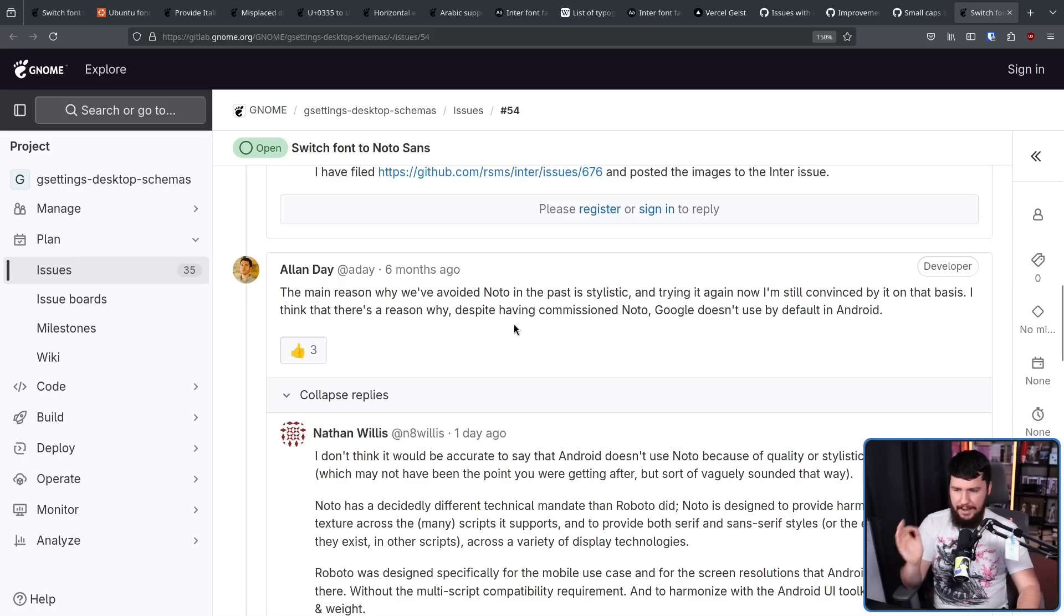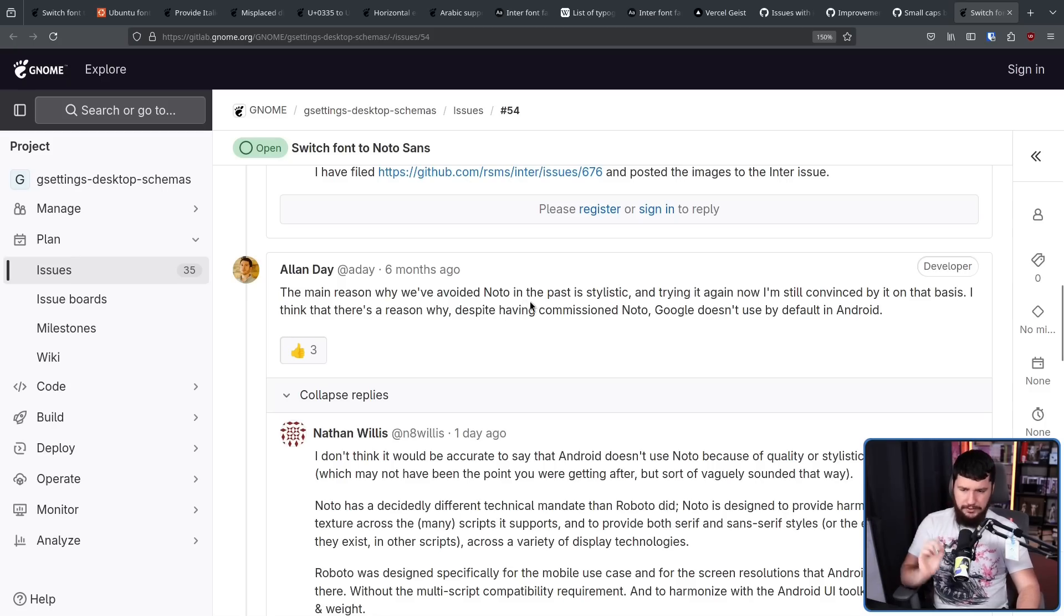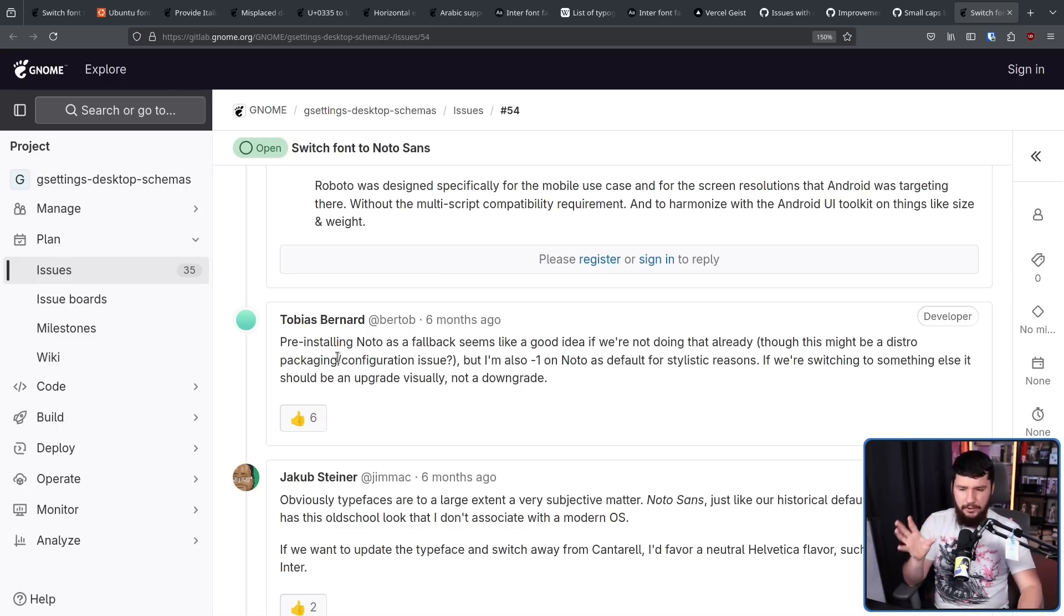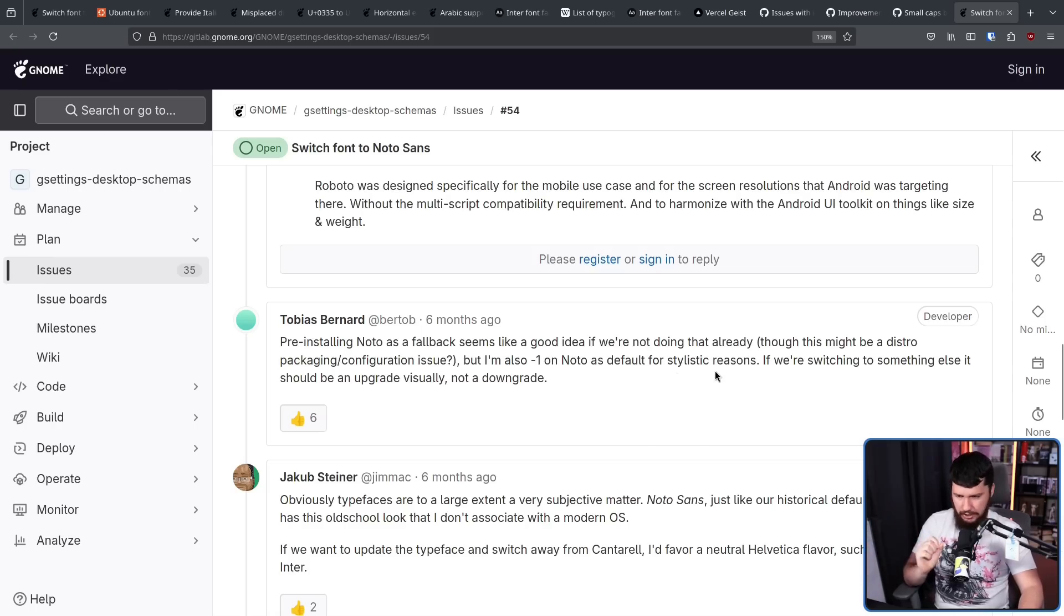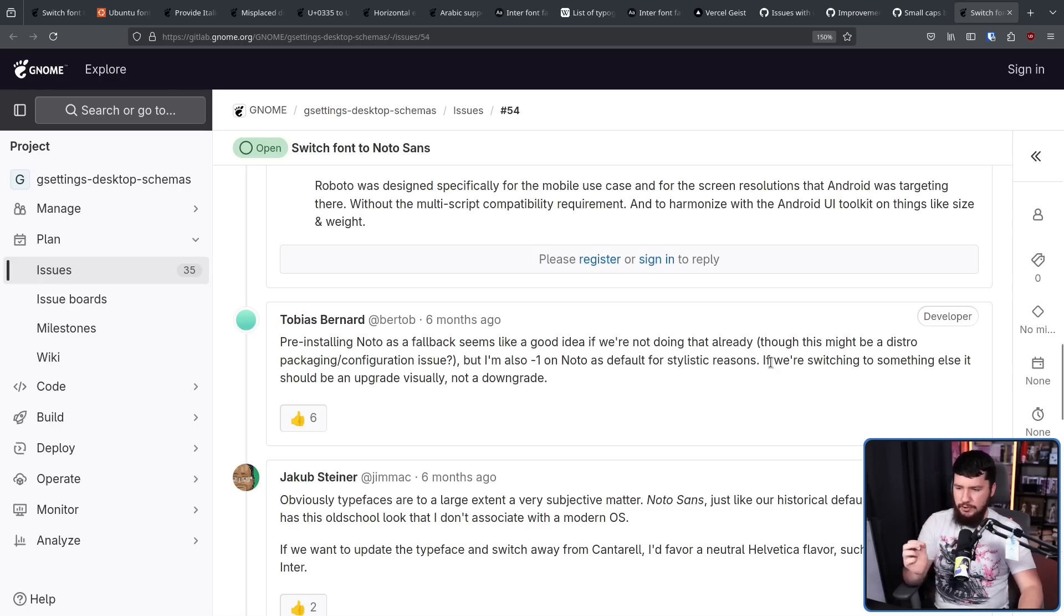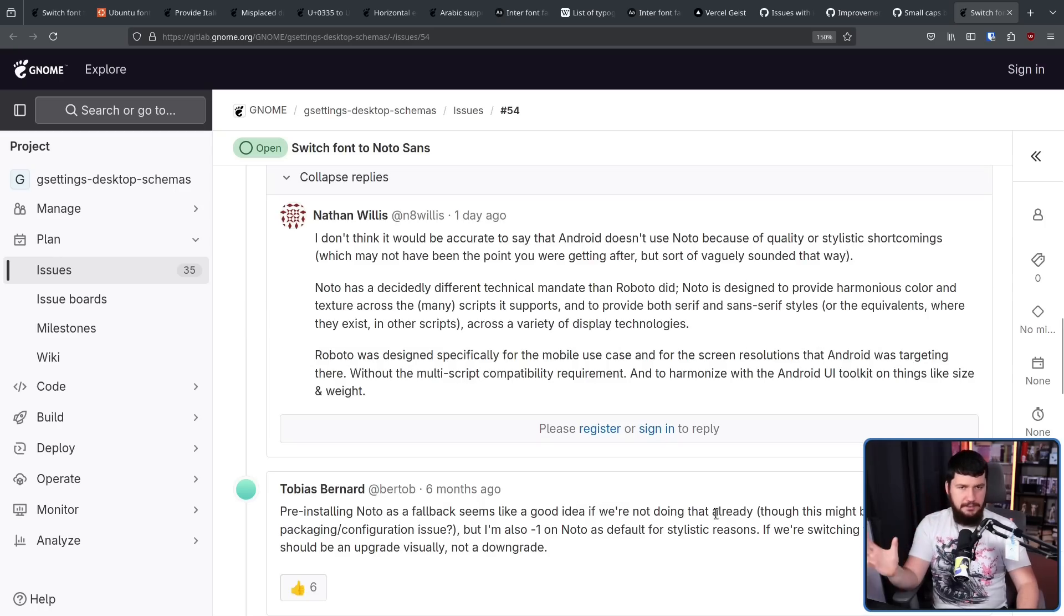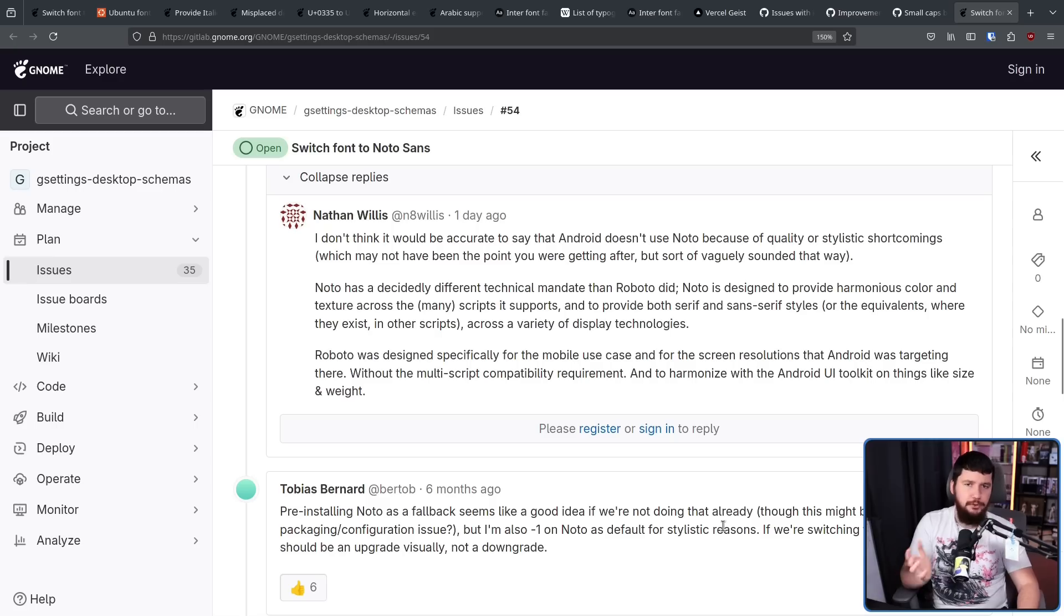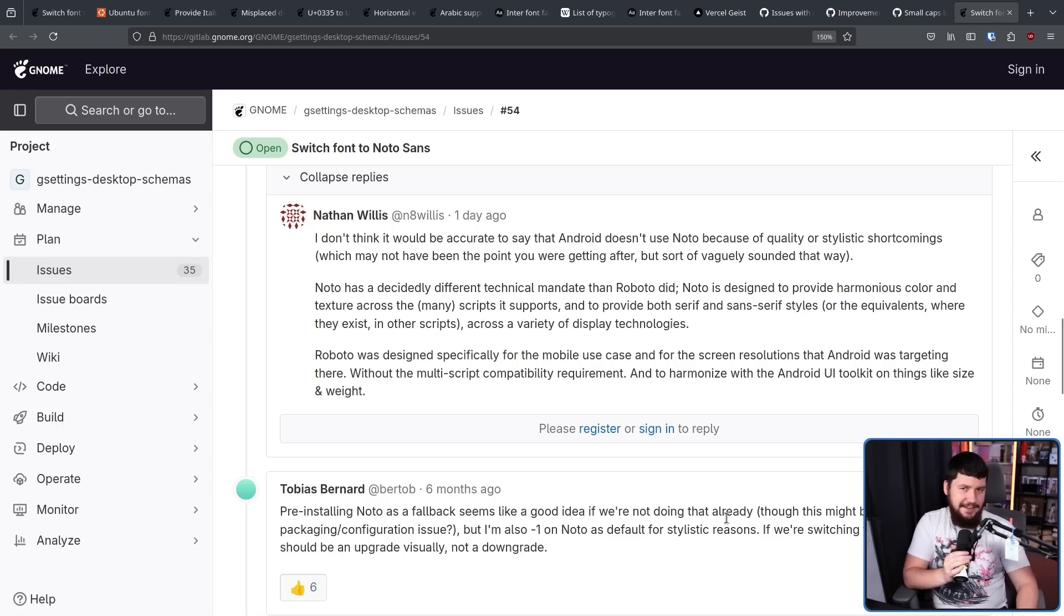I think there's a reason why, despite having commissioned Noto, Google doesn't use it by default in Android. Pre-installing Noto as a fallback seems like a good idea if we're not doing that already, though this might be a distro packaging configuration issue. But I'm also minus one on Noto as default for stylistic reasons. If we're switching to something else, it should be an upgrade visually, not a downgrade. If you put the Inter font and Noto font side by side, they're both good looking fonts. But, I don't know, I kind of lean towards Inter as well.